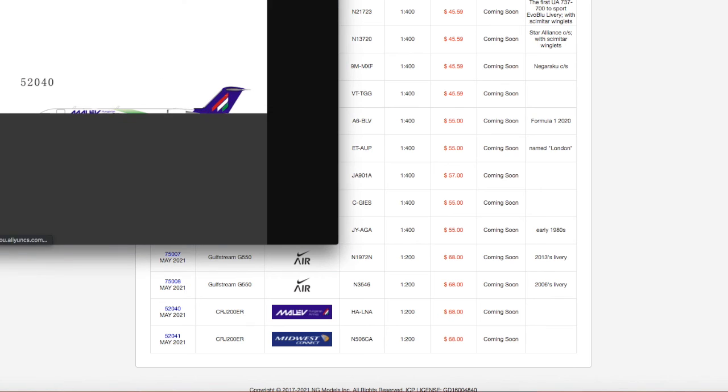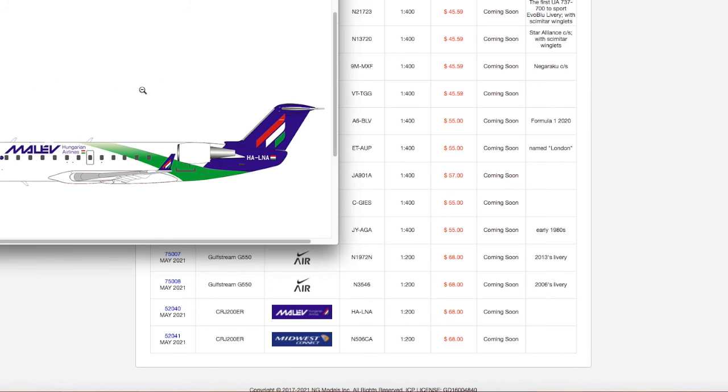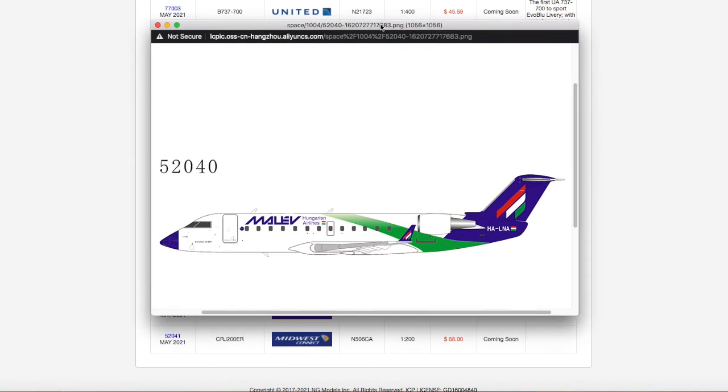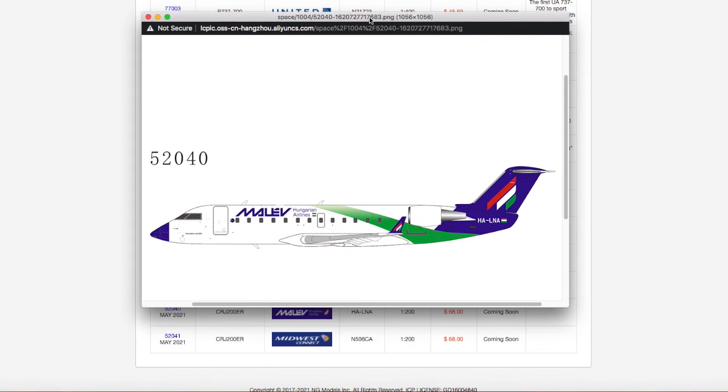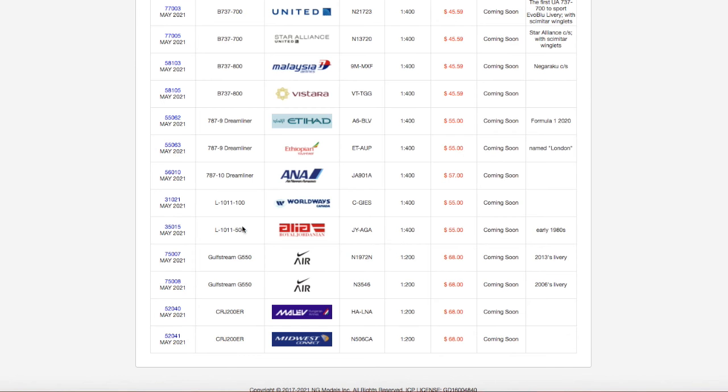Moving on down the line, we have a Malev CRJ-200, this one's actually interesting. Malev Hungarian Airlines CRJ-200 looks nice. Registration is Hotel Alpha Lima November Alpha, H-A-L-N-A, looks actually very, very nice, and of course, it's 68 bucks.